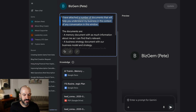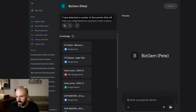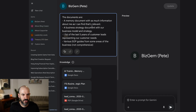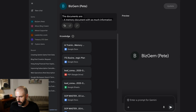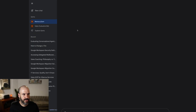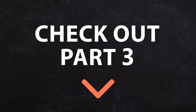You may also want to use this better instruction for your gem: 'I've attached a number of documents that will help you understand my business in the context of any conversation in this window.' Then tell it what the documents are. Hit save — that's your memory gem. That's the end of part two. Check out part three.